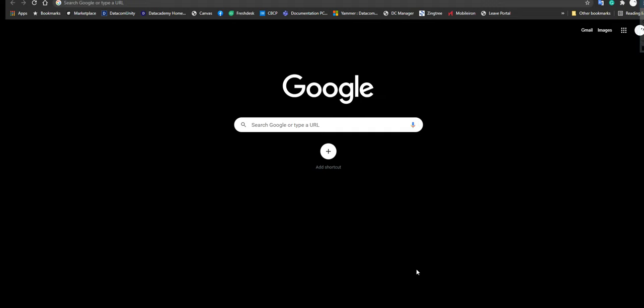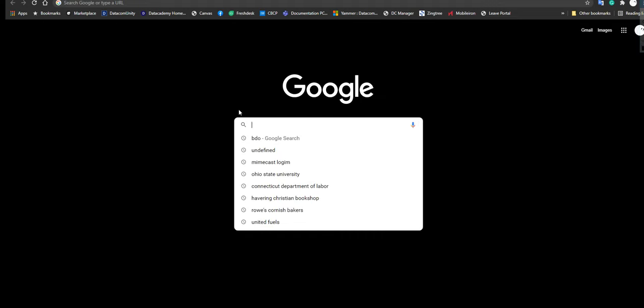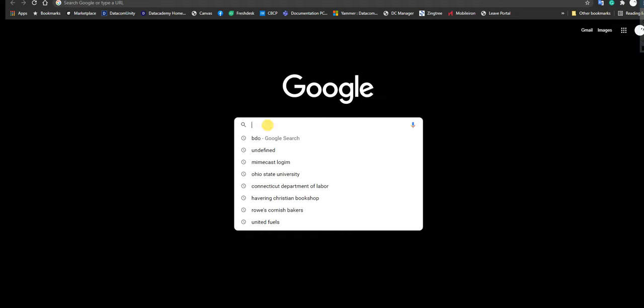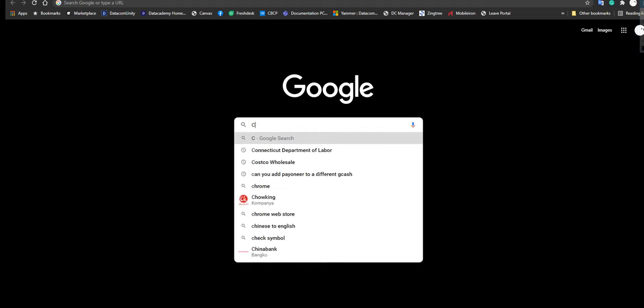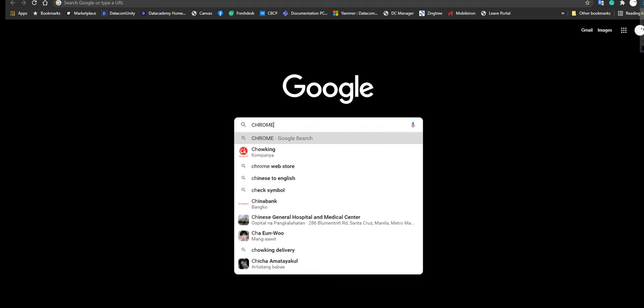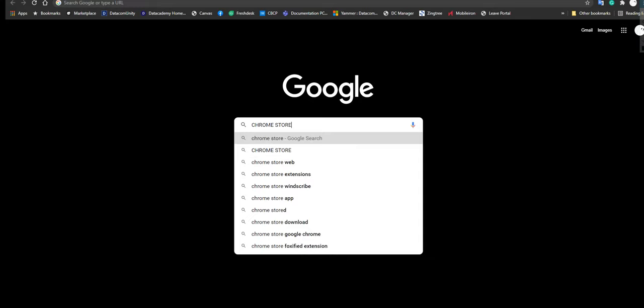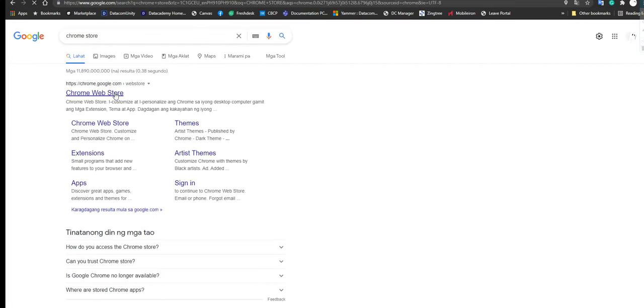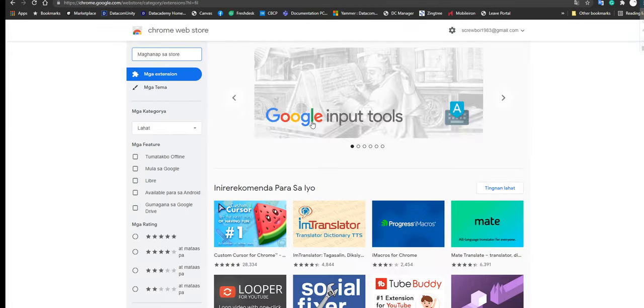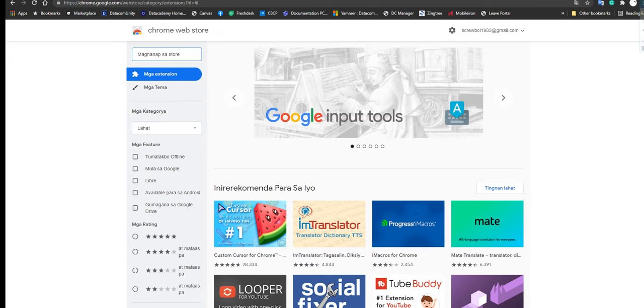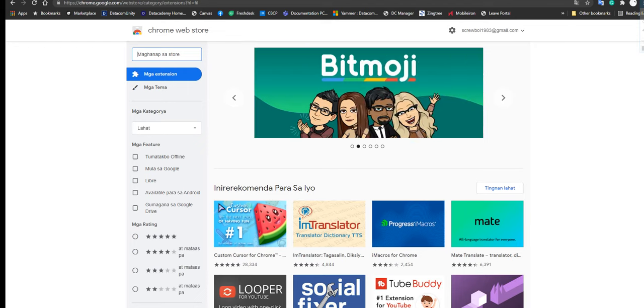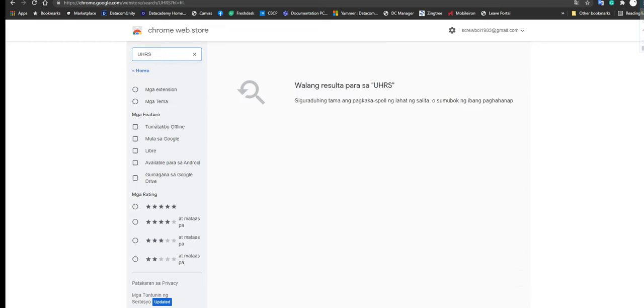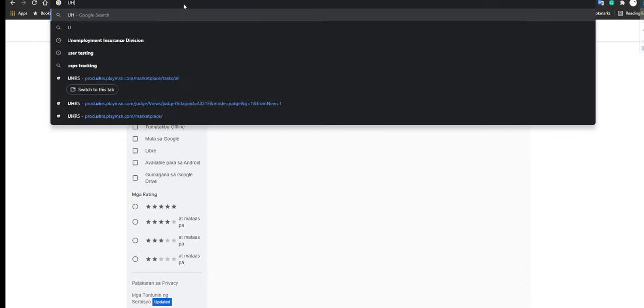For you to download the UHRS extension, you have to go to Chrome store, and from here go to Chrome Web Store. Again, the extension is only available to web browsers on a desktop computer as well as a laptop. From here just click on UHRS. Alright, it's not available here, hold on.